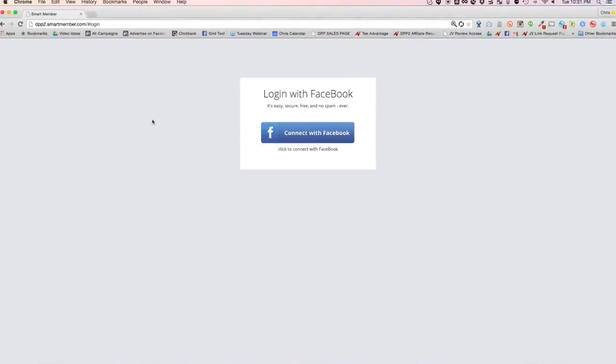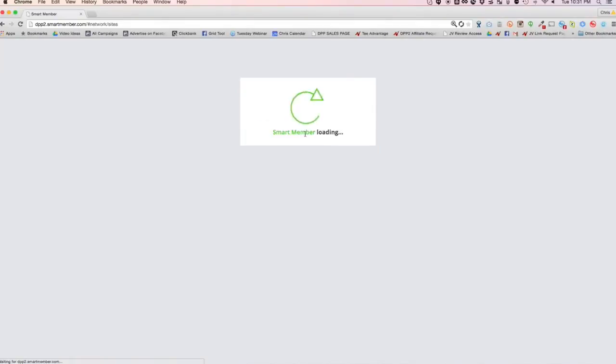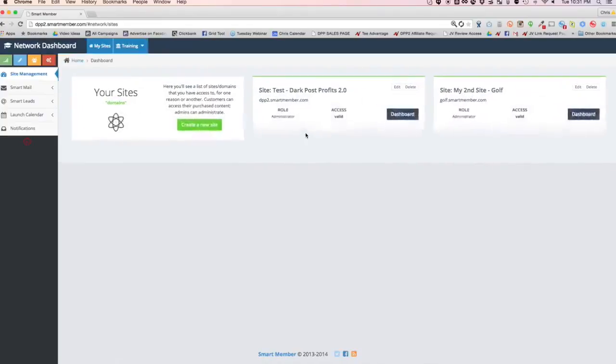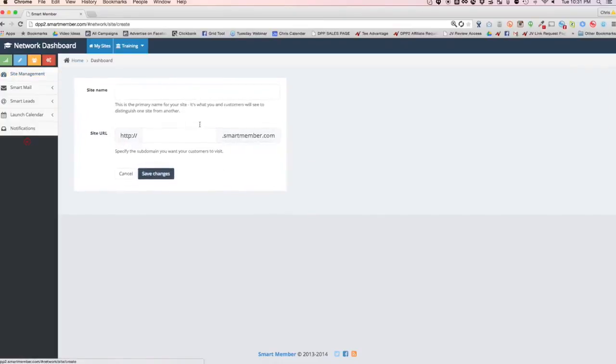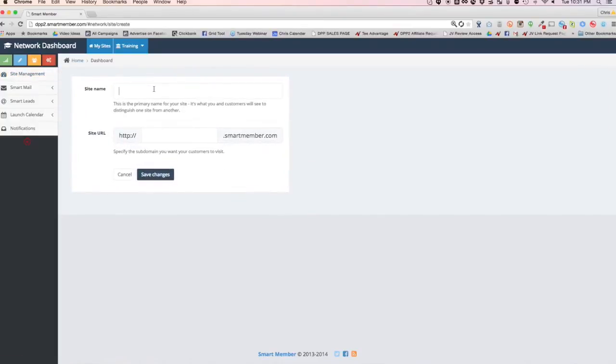So here I am logging in with Facebook. The first step is to simply go in and connect your Facebook account. It just takes a second and it authorizes you. Now that you get inside your network dashboard, you have your sites. You'll see I have a couple of test sites already there, but let's create a new site.